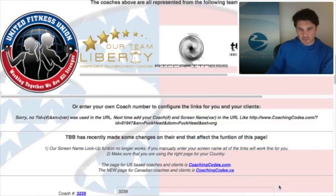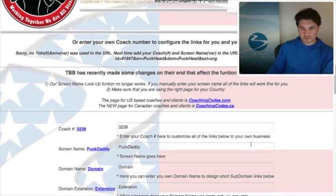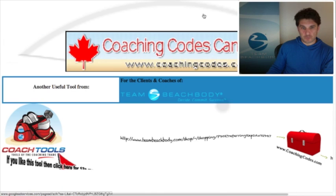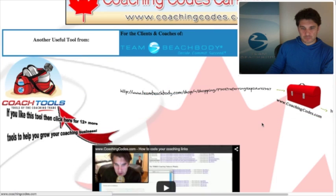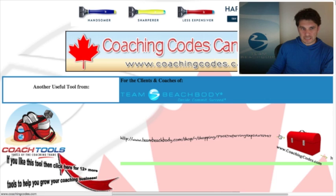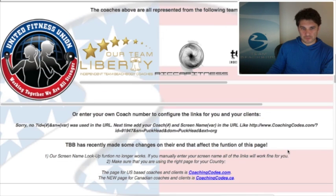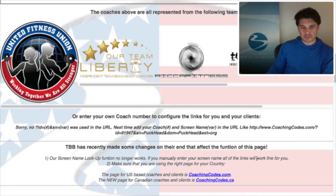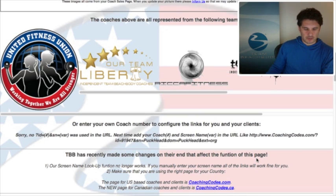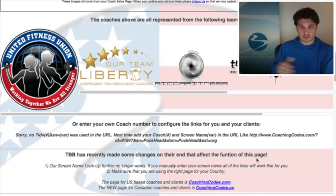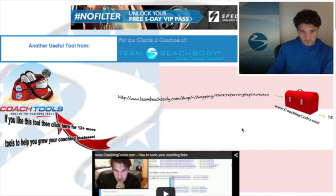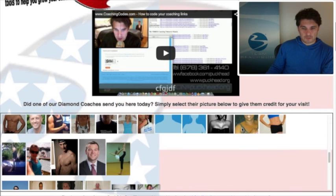When we go to Coaching Codes just by typing it in, notice that you have Coaching Codes and Coaching Codes Canada. Notice the background — the Canadian site has a Canadian Beachbody flag and the US site has a US Beachbody flag, so hopefully you can keep the two separate. I don't get the opportunity to update the Canadian one quite as much as the US, so updates might lag a little bit over there.